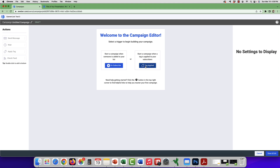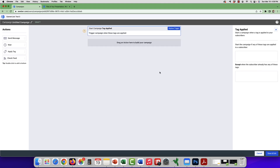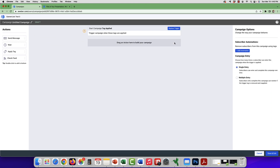I like to choose the Tag Applied method, so I'll click on that. On the side here you can see actions you can add — it's a drag-and-drop interface. You have Send Message, a Wait block (one day, two days), Apply Another Tag, and Check Feed. So you can add or remove them as needed.